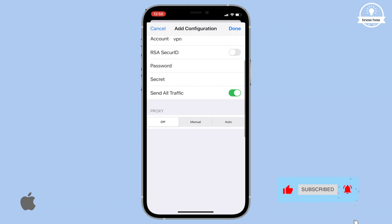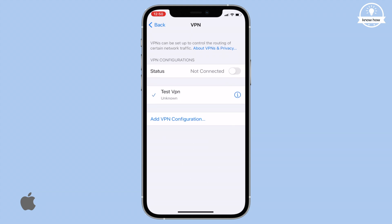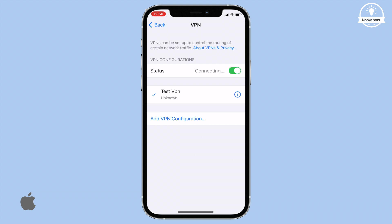After filling in all the details, click Done in the top right corner. Now your personal VPN is added. To connect, toggle the switch in front of Status to turn it on. You'll notice the VPN symbol on the top network bar.